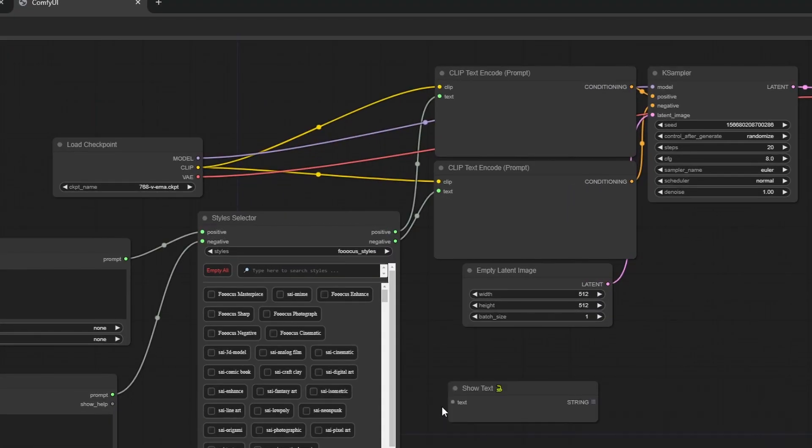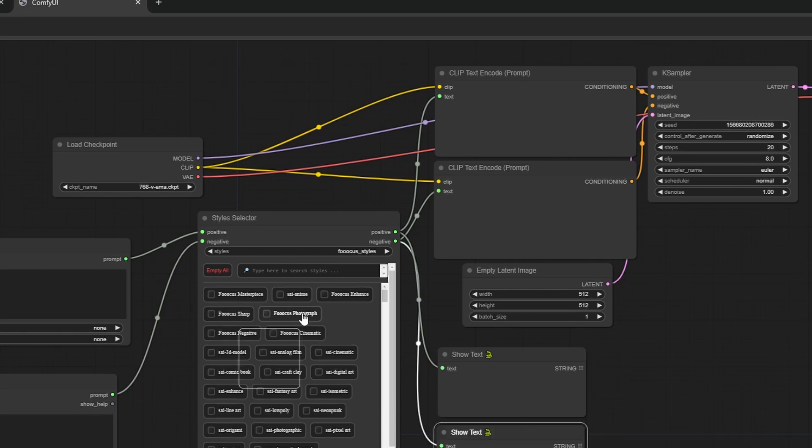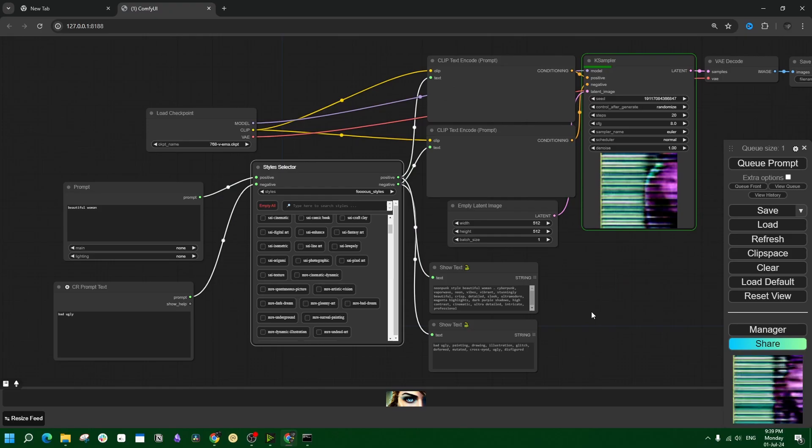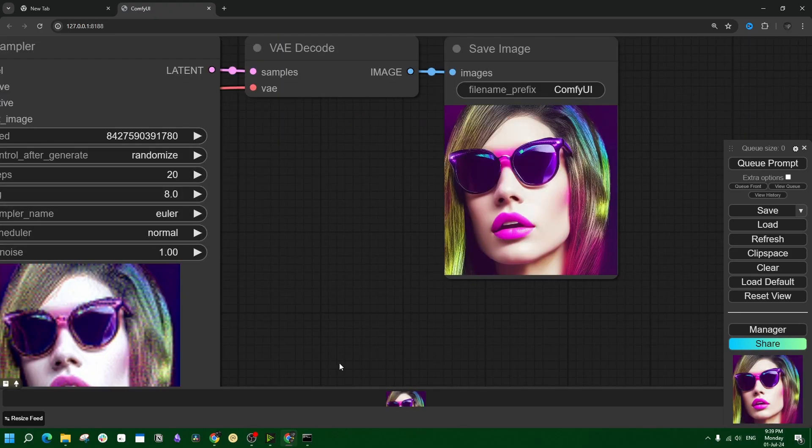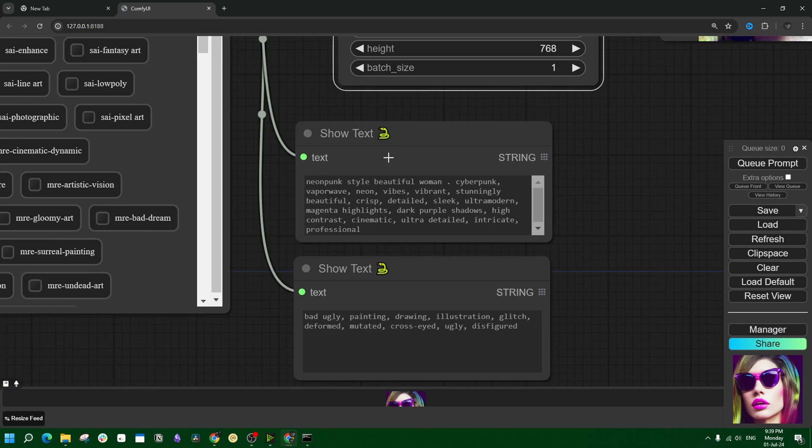This show text node. One gets the positive text, another showcases the negative one. Now just like before, select any FUKAS style and go with it. It applies the presets automatically, and this show text portion lets you see how the prompt has changed with the style selector.